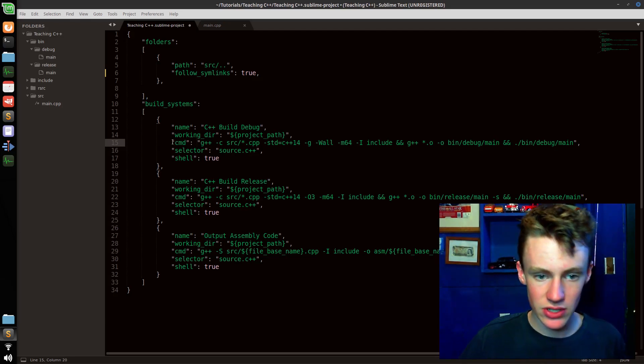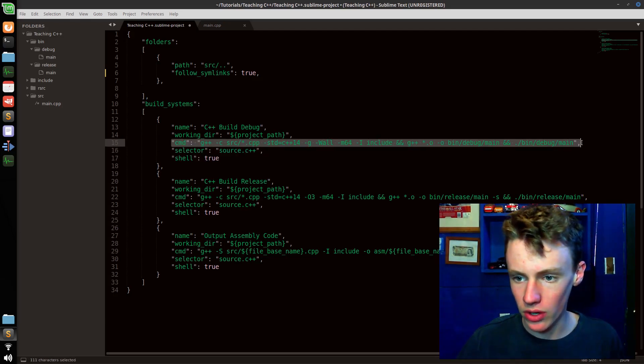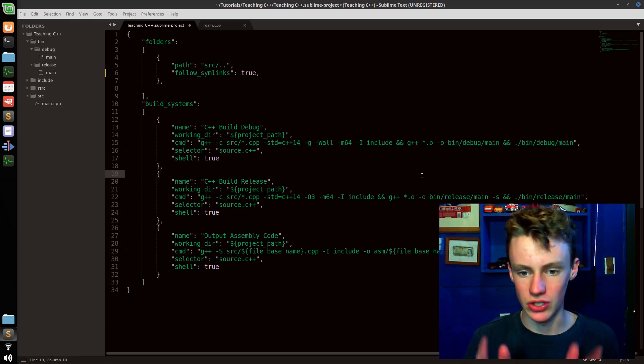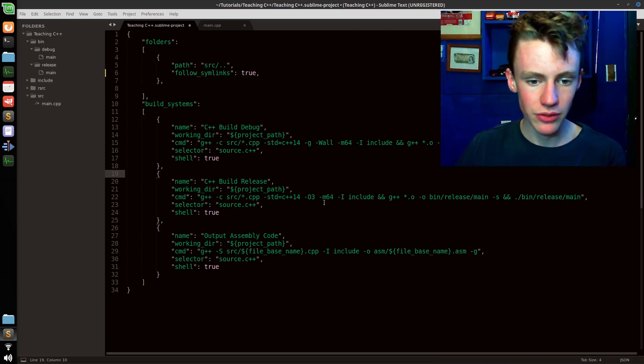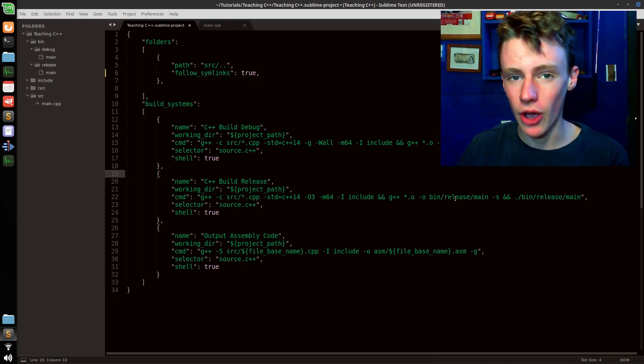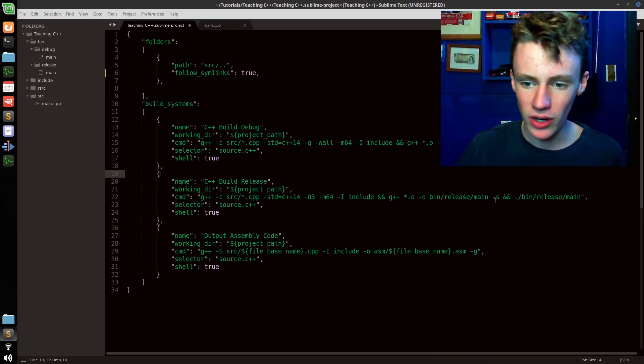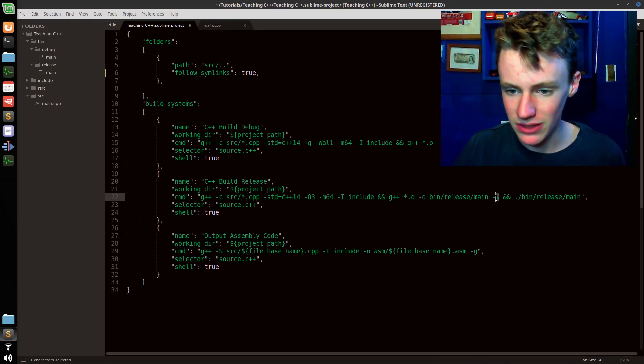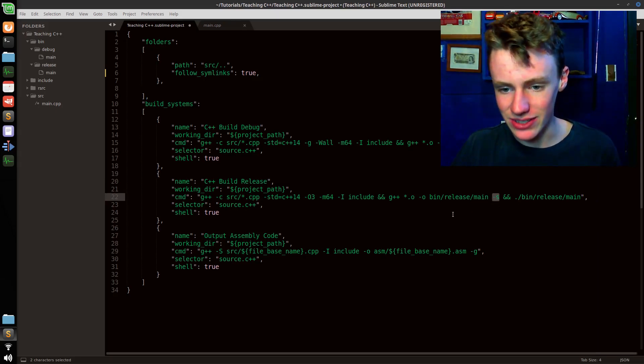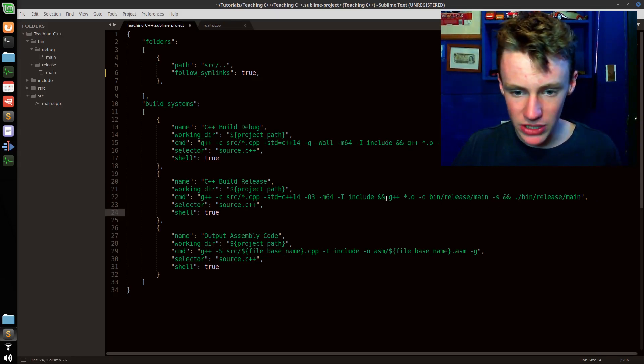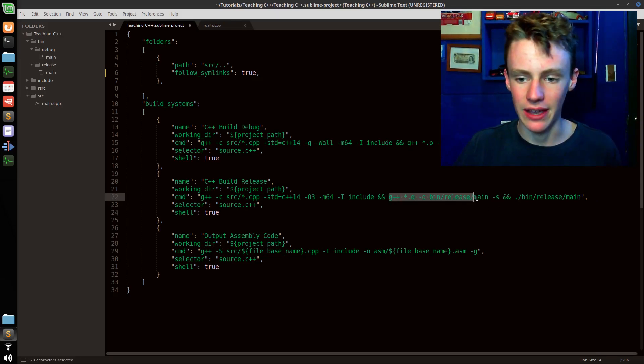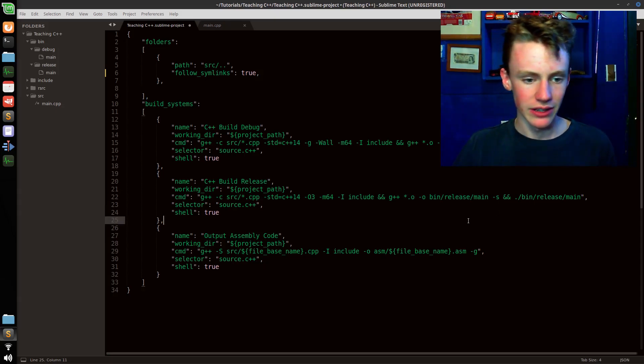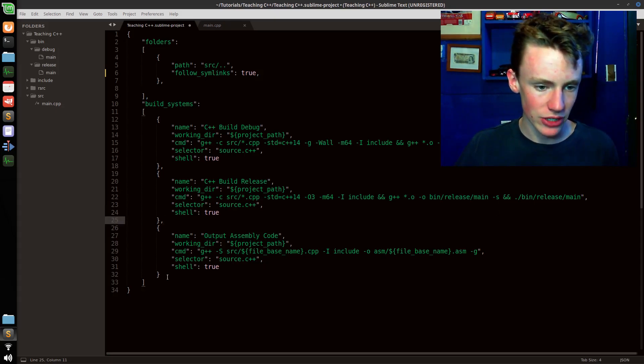In release, we can actually optimize our file size even more by stripping the debugging symbols, which is what -s does. Be sure it's on the line that links - make sure it's -s right there.